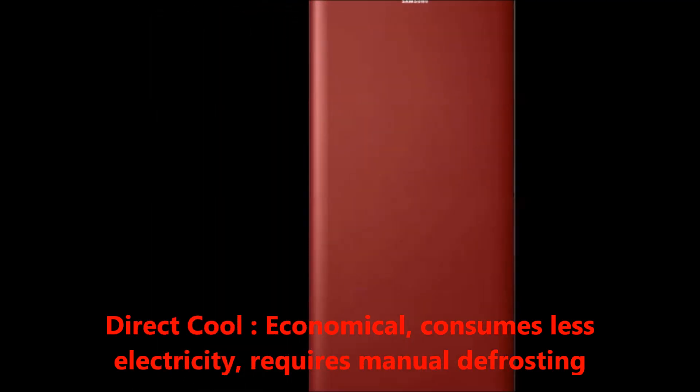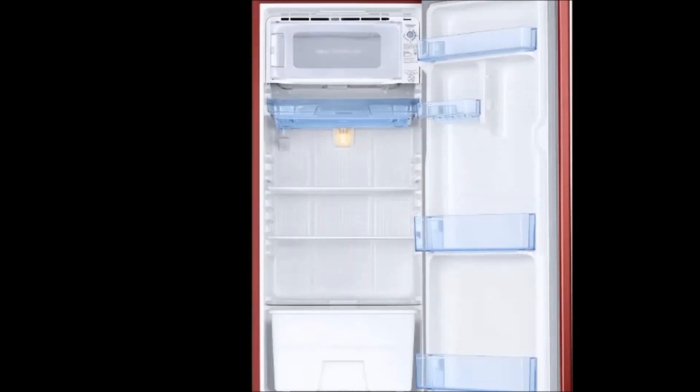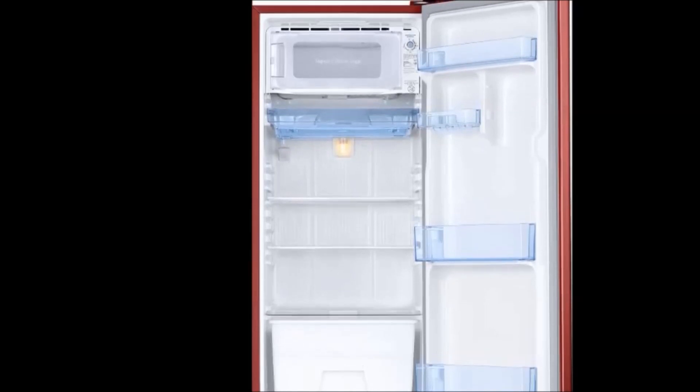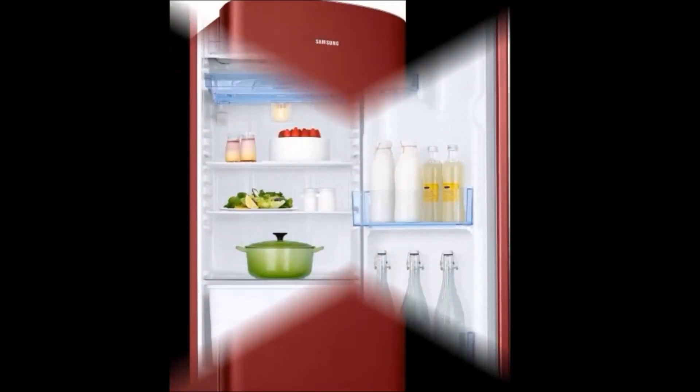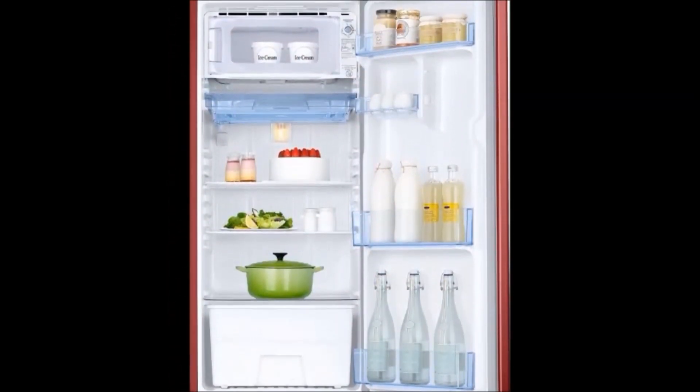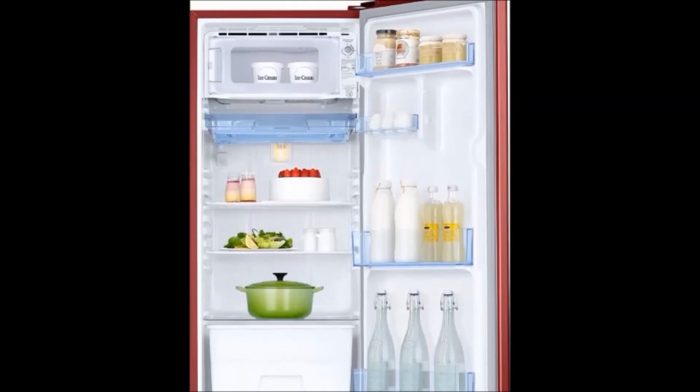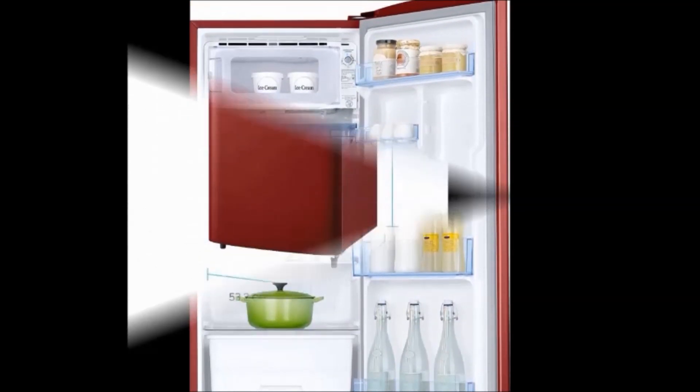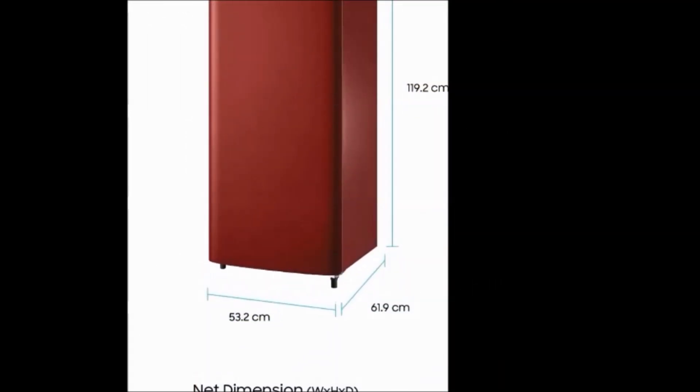Specifications: Generally in the box we get one refrigerator unit, user manual, and warranty card. Type: single door refrigerator, top freezer. Defrosting type: direct cool. Compressor type: normal compressor. Number of doors: one. Warranty: one year on product and four years on compressor.